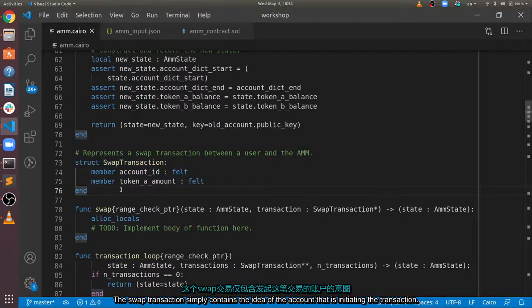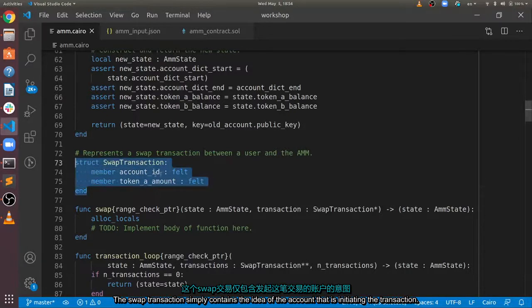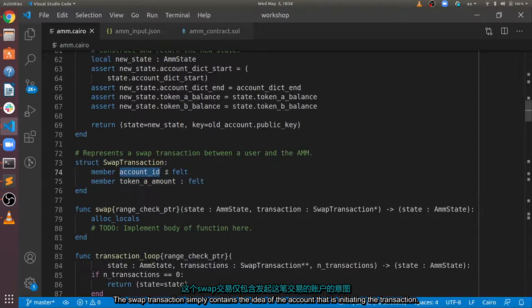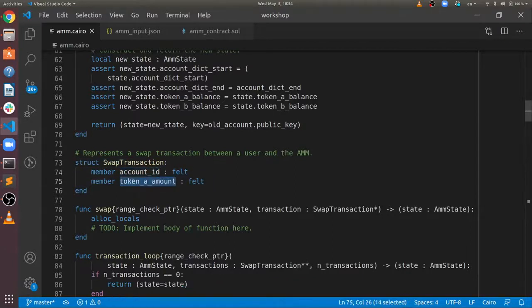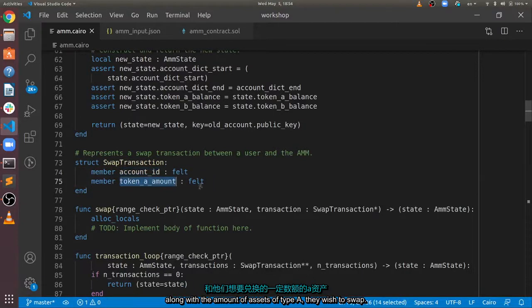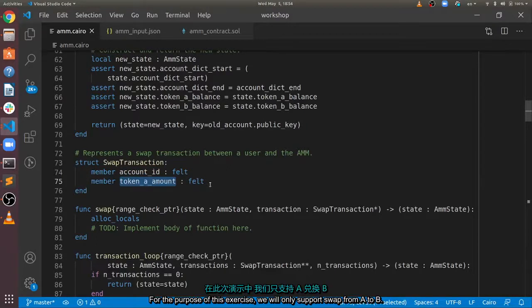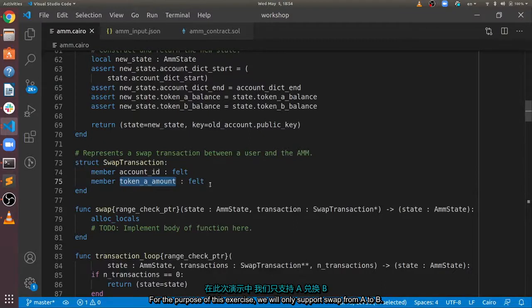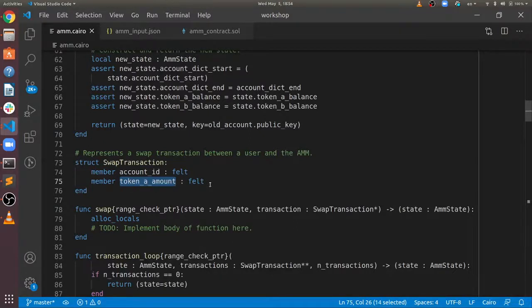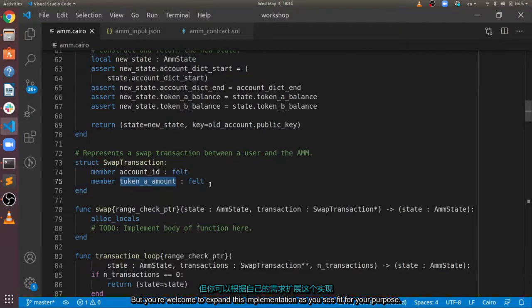The swap transaction simply contains the ID of the account that is initiating the transaction, along with the amount of assets of type A they wish to swap. For the purpose of this exercise, we will only support swaps from A to B, but you're welcome to expand this implementation, as you see fit for your purpose.